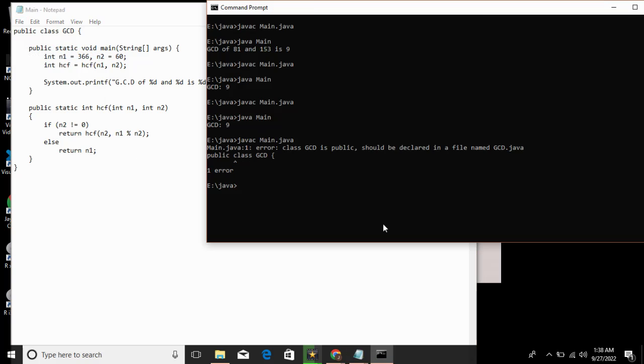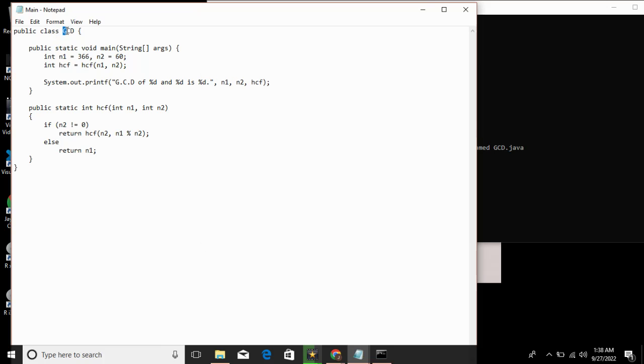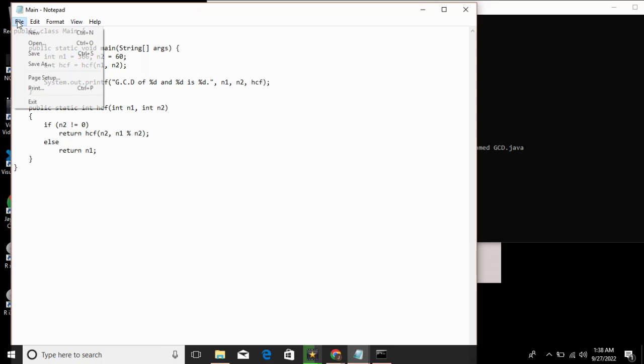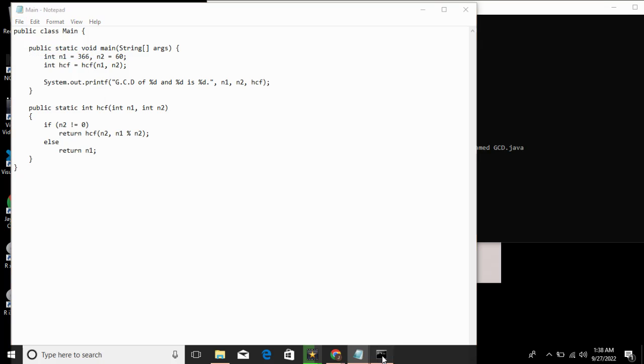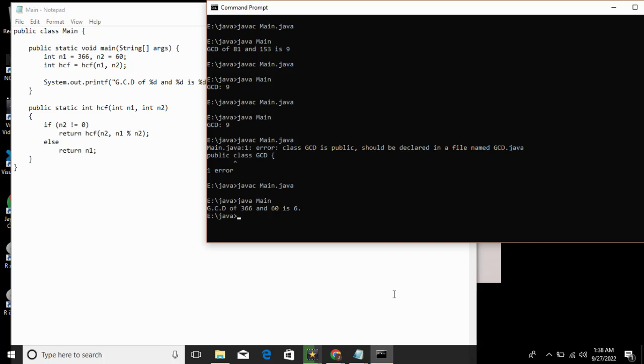This is the recursive concept. This is the class GCD. We run the main method and save the file. The output shows 366 and 66 is 6. This is the recursive method.